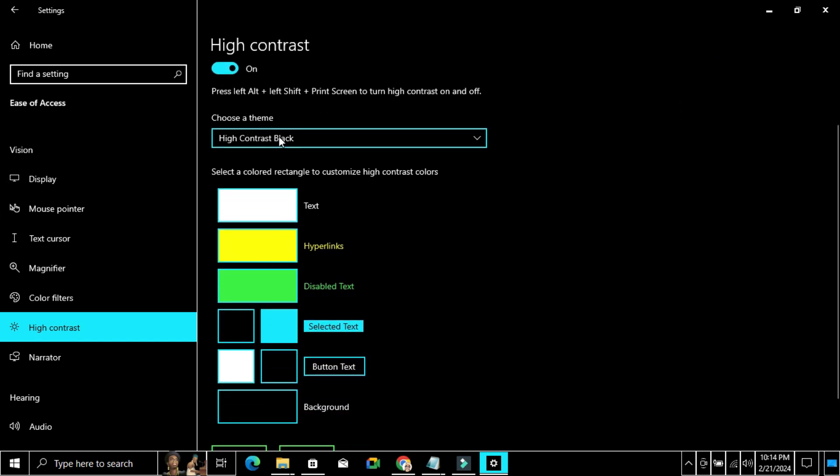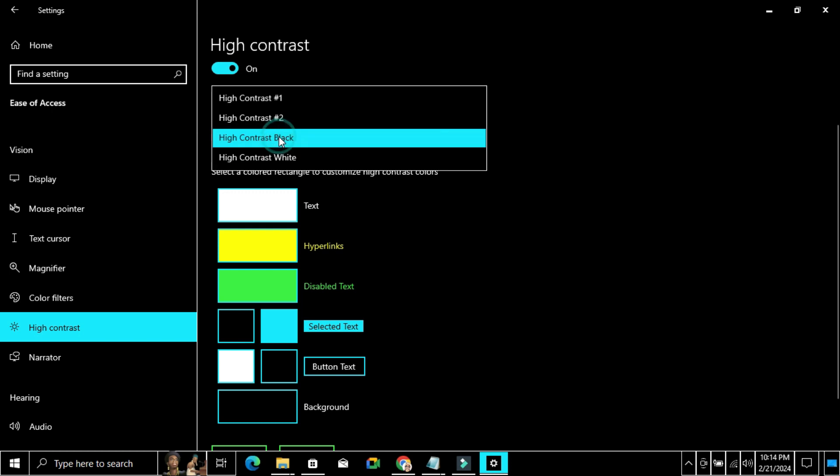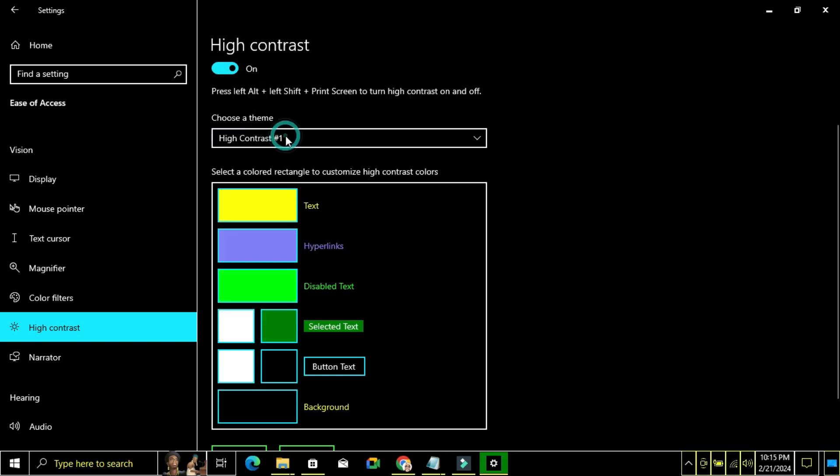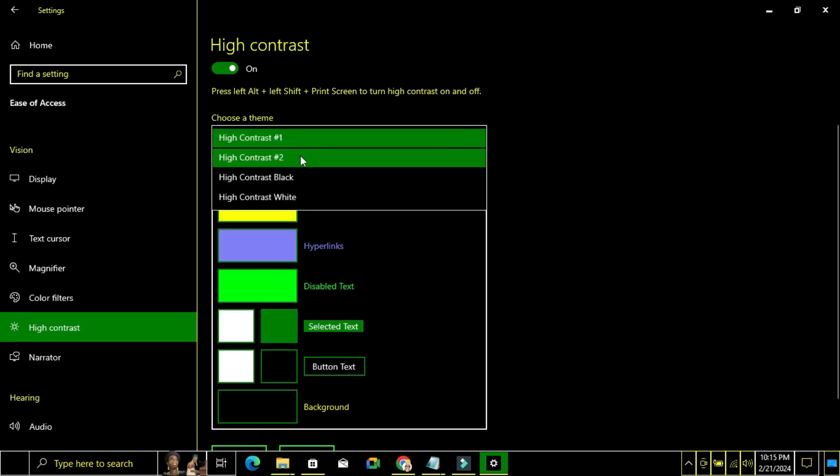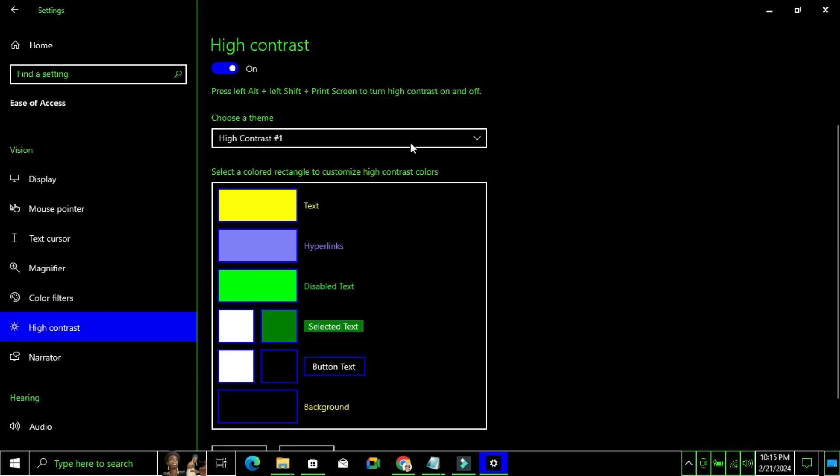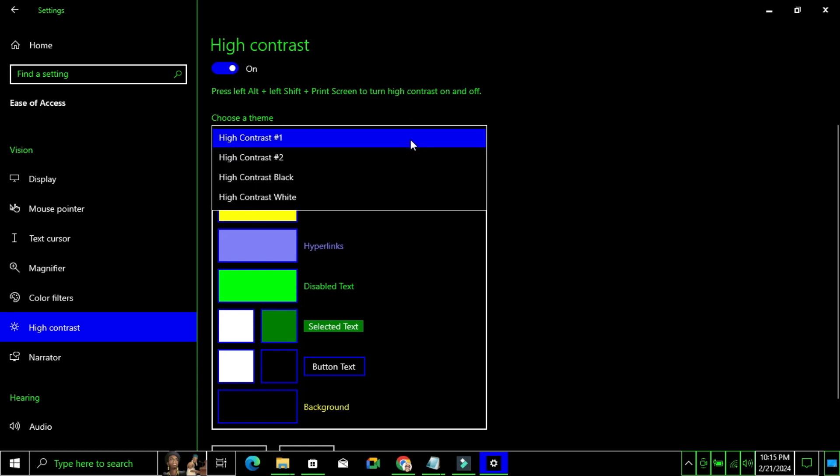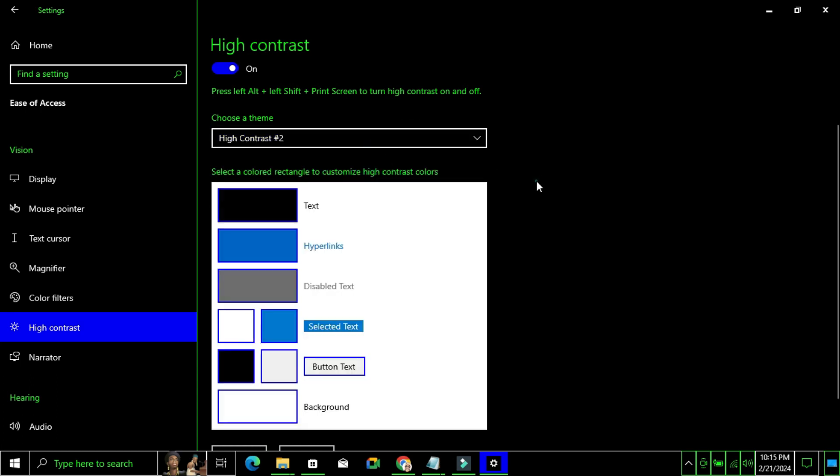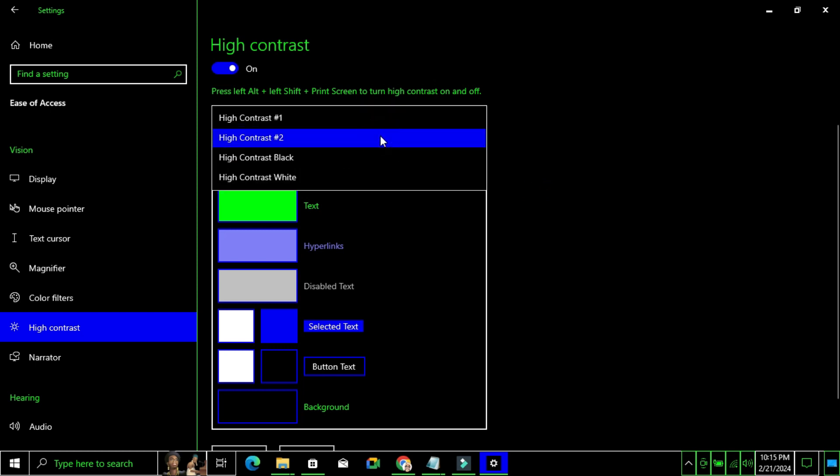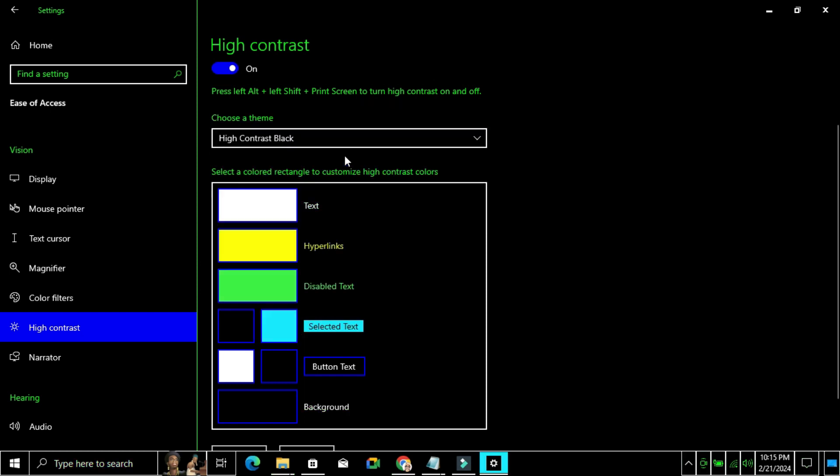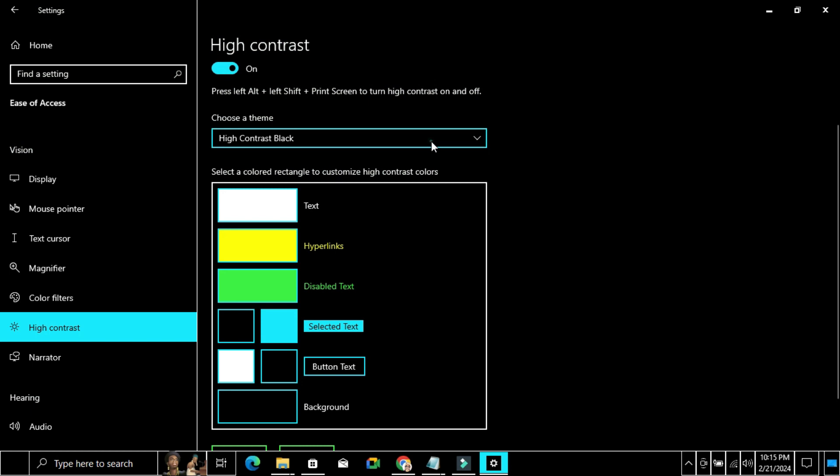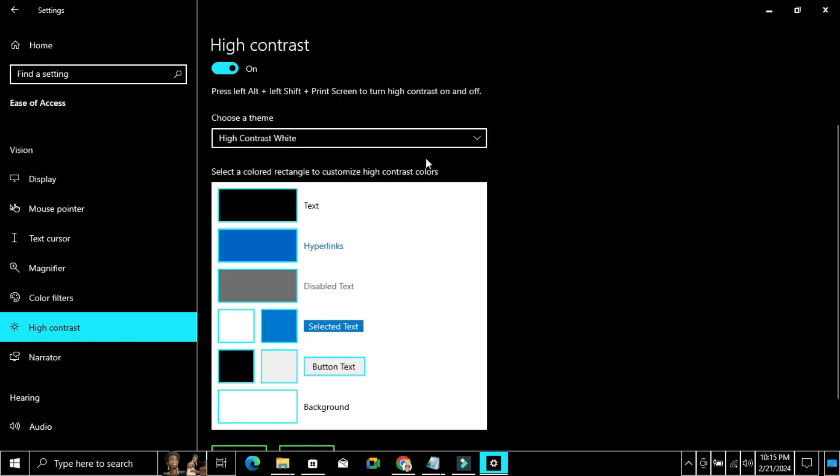You can choose a theme. There are many themes here: High Contrast One, then High Contrast Two, and then High Contrast Black, and then High Contrast White.